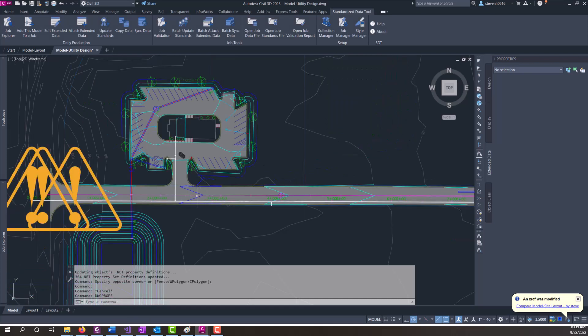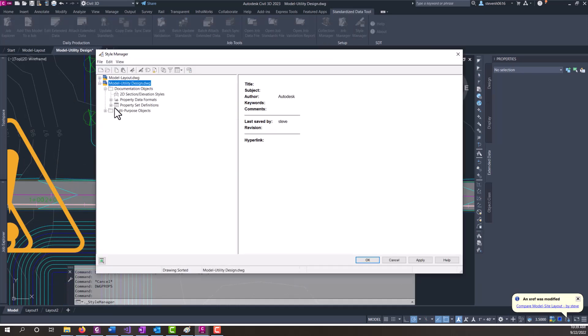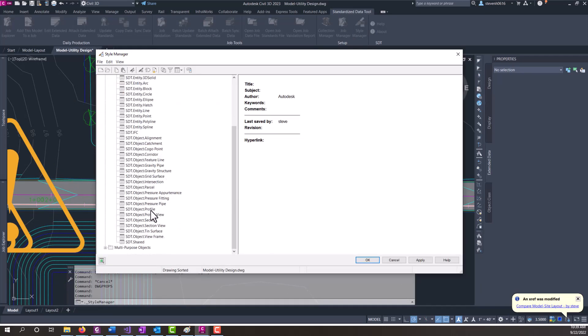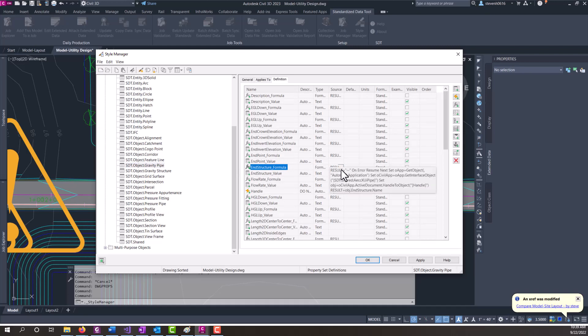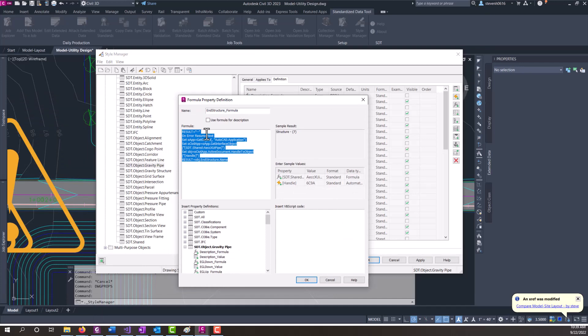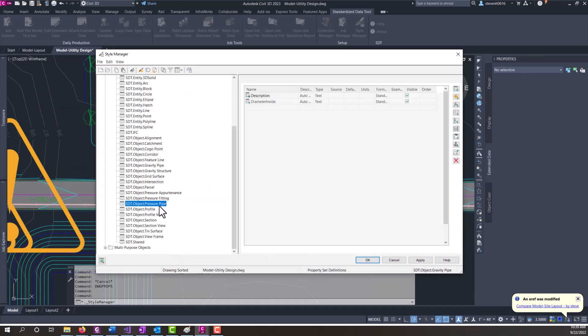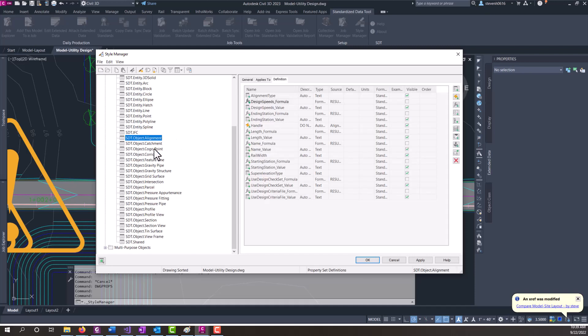When I mentioned the .NET properties, if we go over to Style Manager and take a look at Gravity Pipe, the formula for Gravity Pipe actually has a formula in here that's accessing the API. For Pressure Pipe, there is no API access from a VB standpoint within property sets. So what we've had to do is we've made manual properties. And there are a few others that we weren't able to find a VB property that could sync over, such as alignment rail width is not exposed in the API from the VB side. So that is a .NET property itself.